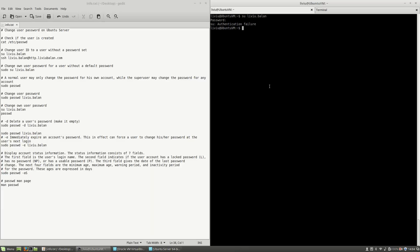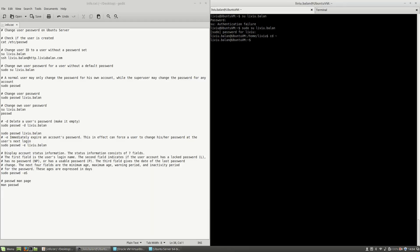In order to avoid this, I have to set up a password. If I don't have any password and I'm logged in to my virtual machine, I can log in to this account using sudo su and then the username Liviu.Balan. I will have to type my password and now I am connected to my Liviu.Balan user account, which I've previously created.